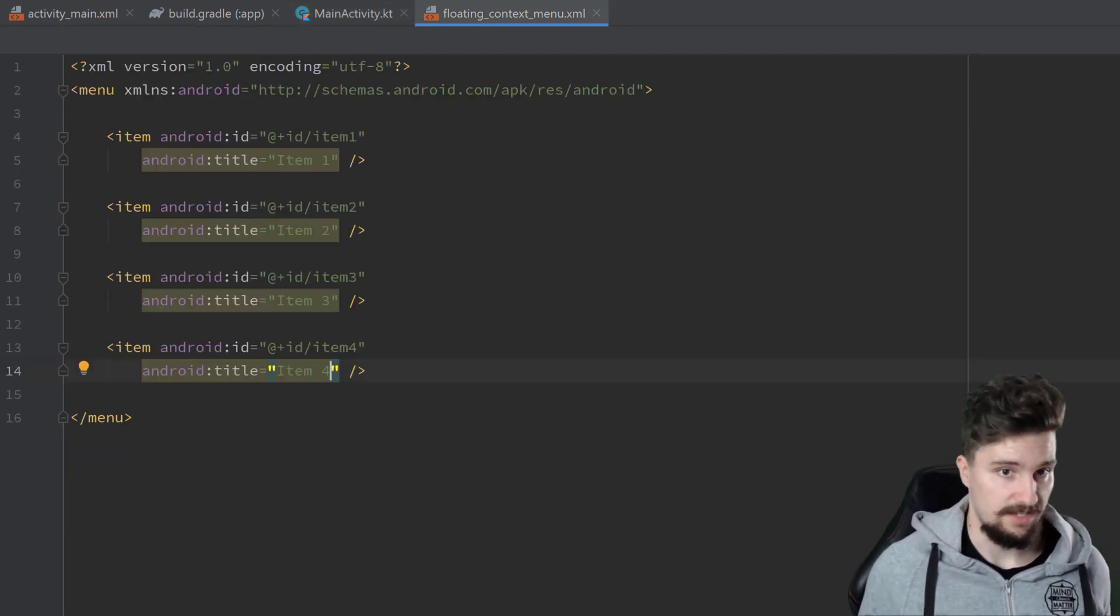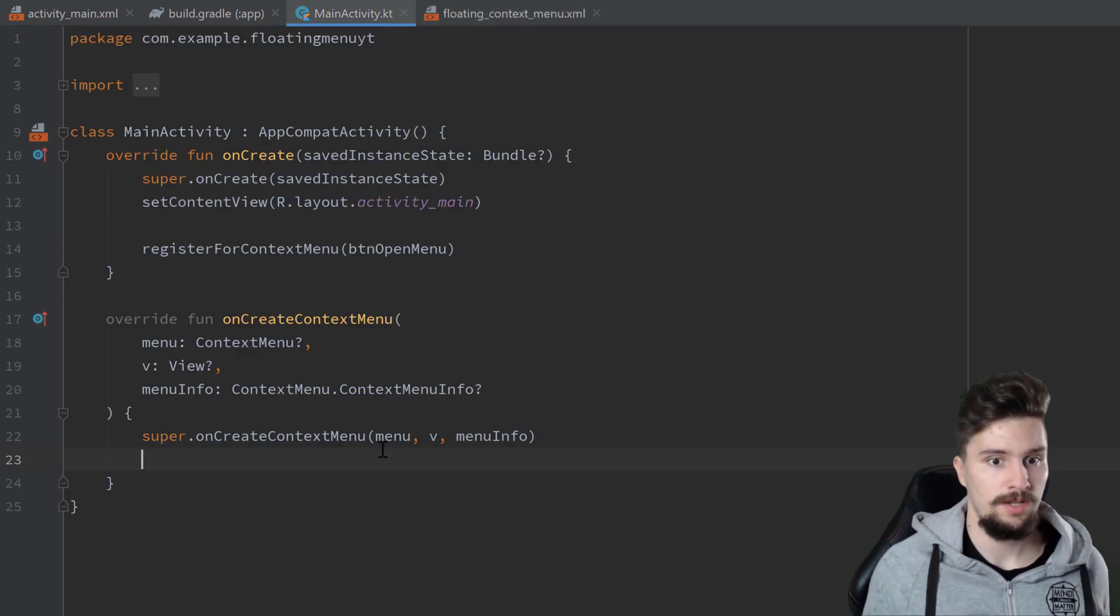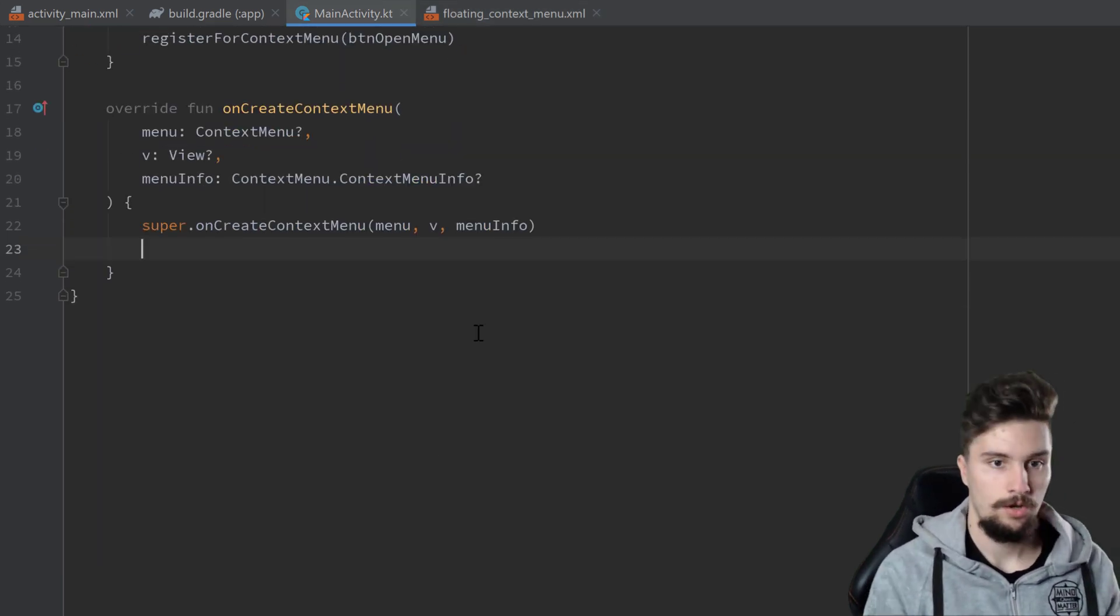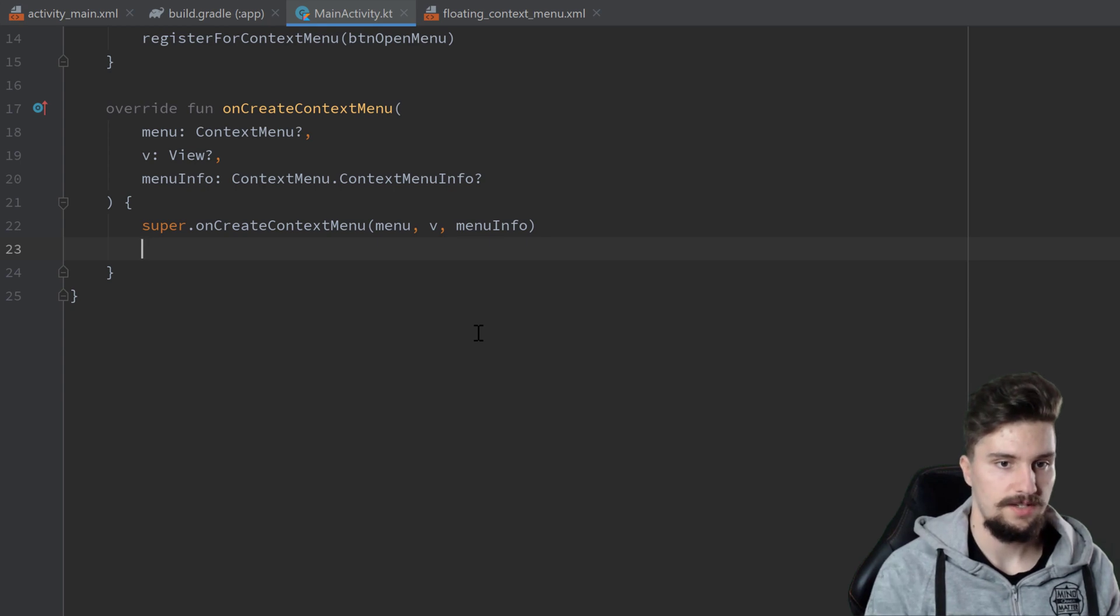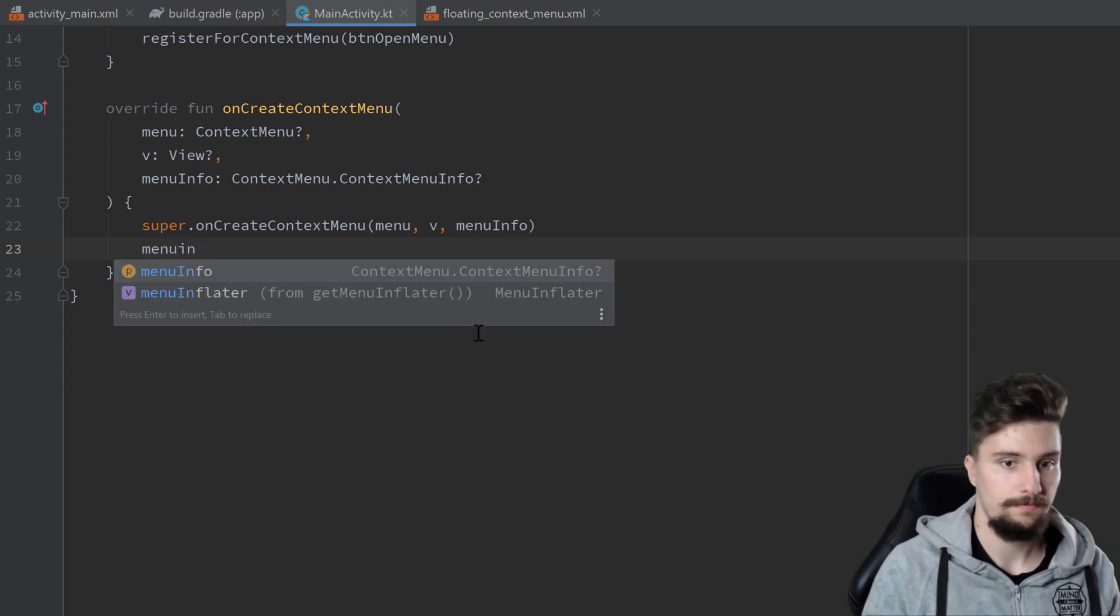We just want to use our menu inflator to inflate that menu. If you don't know what the menu inflator is, that is just a tool that takes this floating_context_menu.xml file and puts it into a format that we can actually use in our code and that we can display in our app.